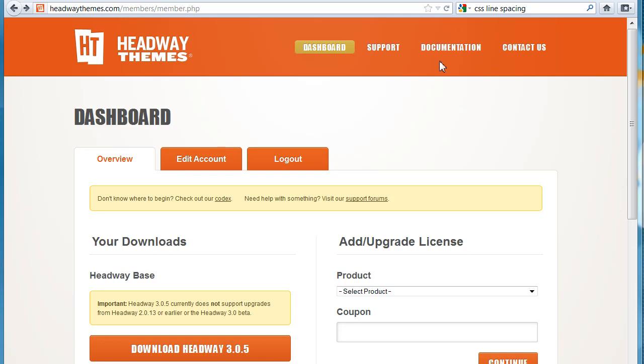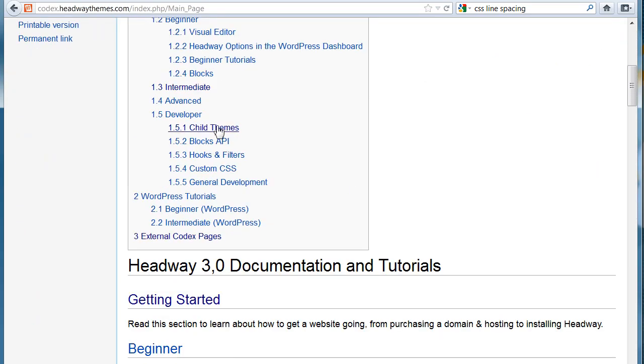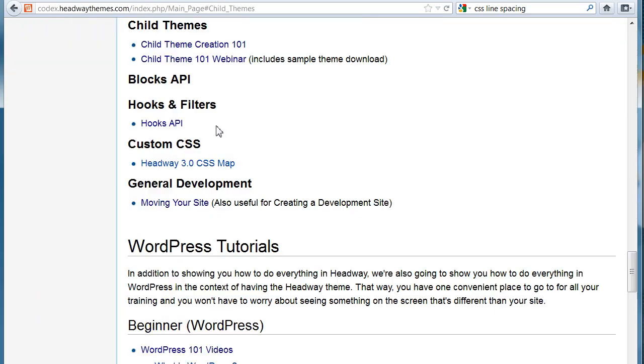You go to your documentation section and scroll on down and look at the child theme section on the developer and pick the first one up here at the top.